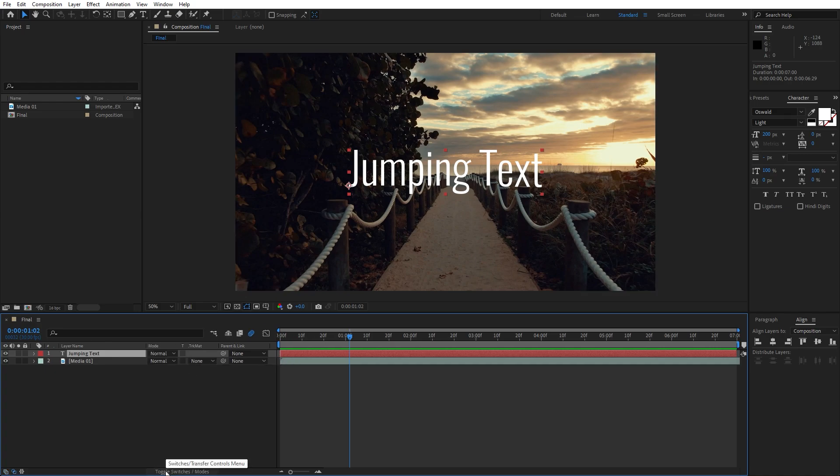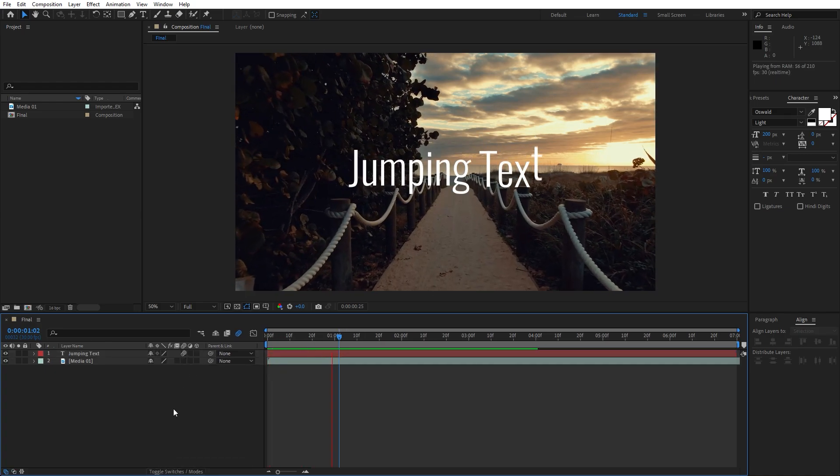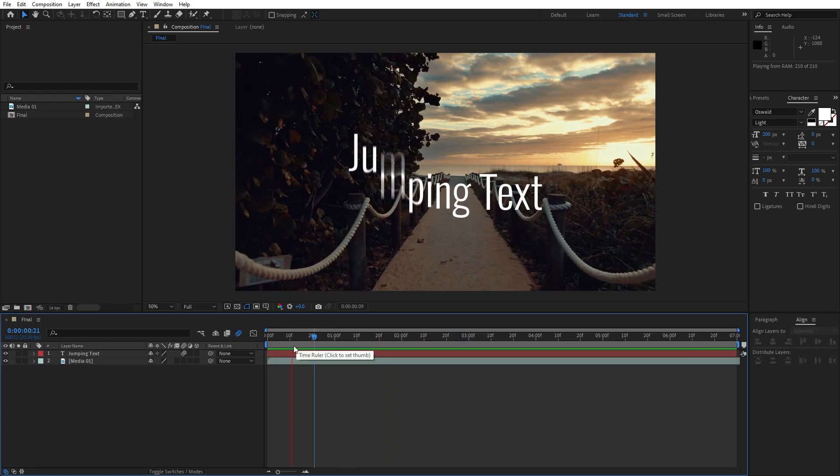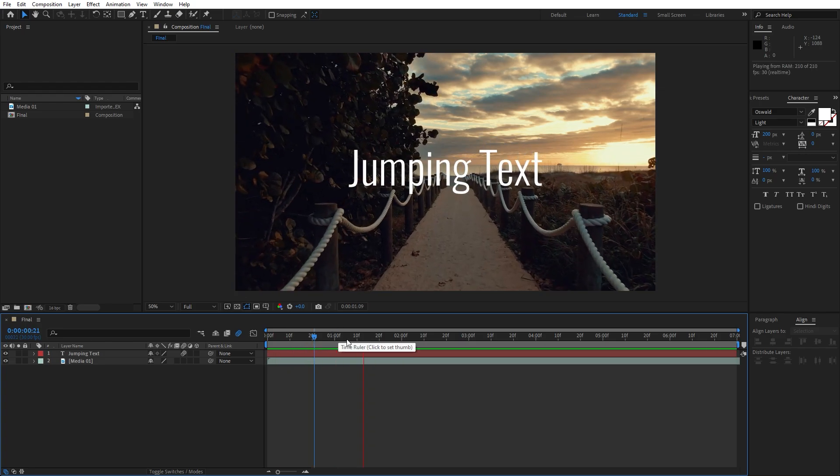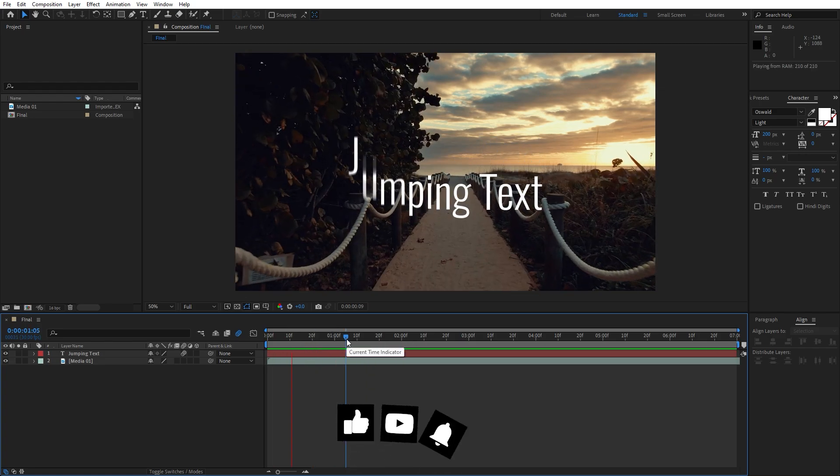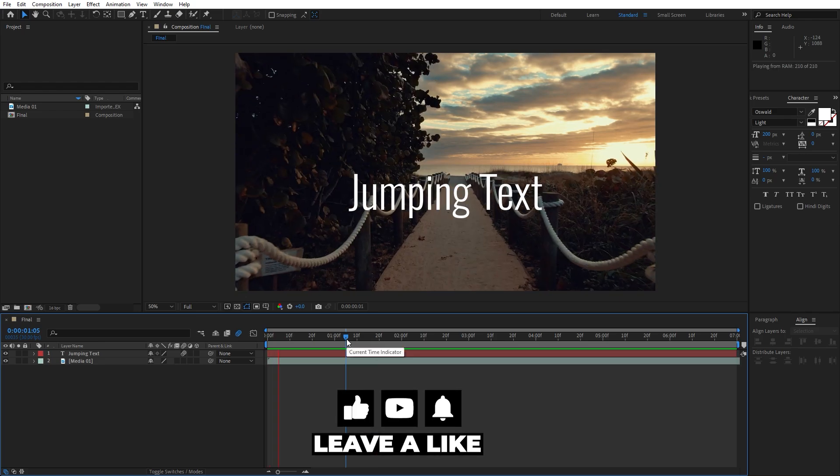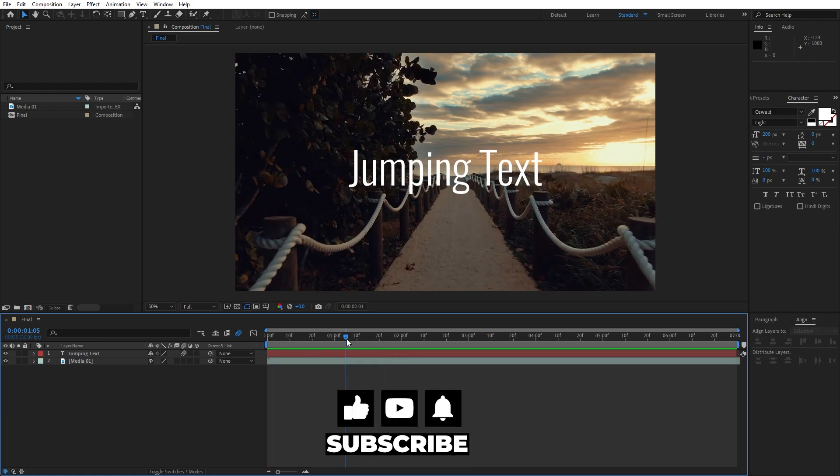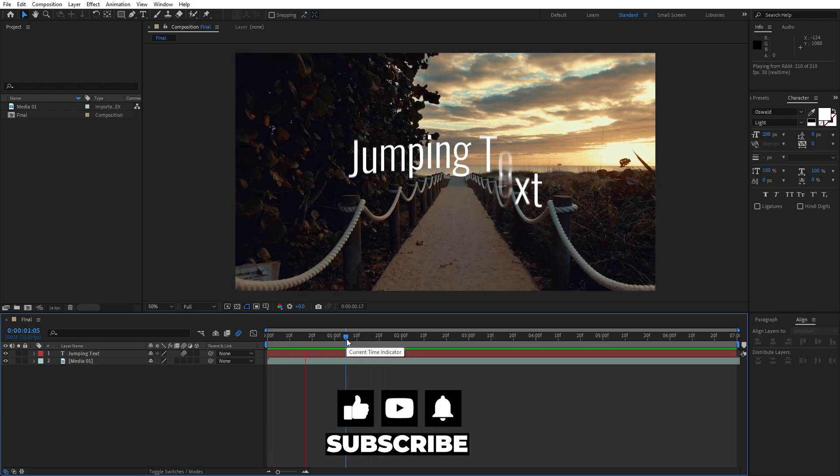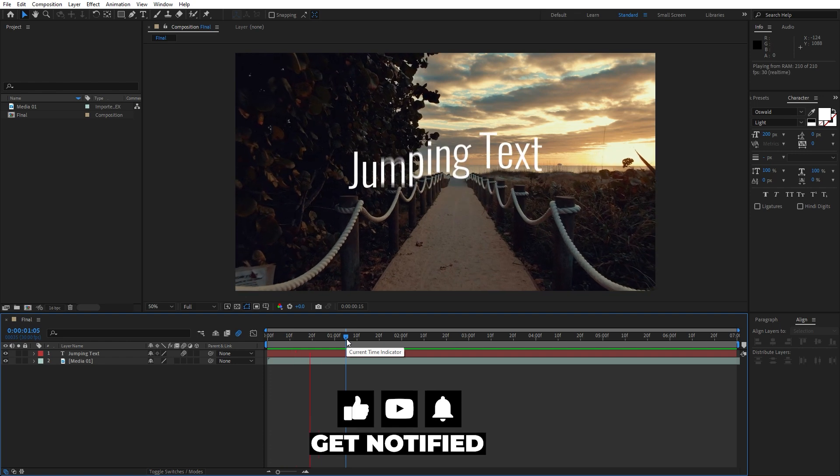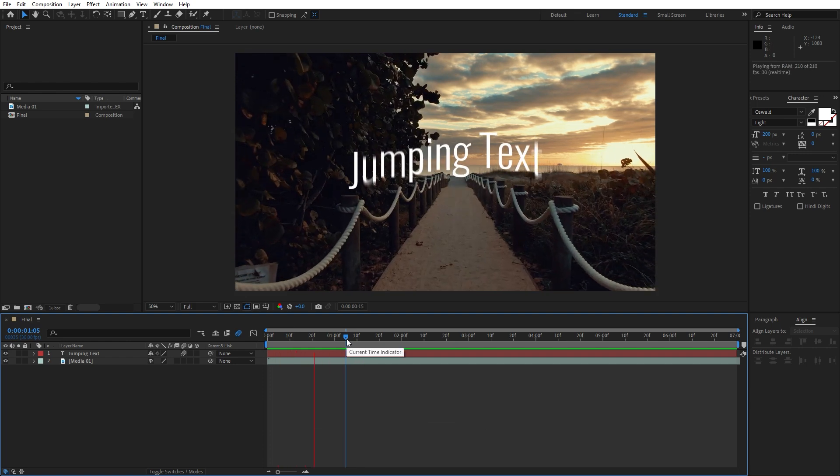Hit here once again and let's enable also motion blur here and here. If you can't find this motion blur icon, hit here toggle switches and modes. Now hit zero once again and our jumping text is looking great. Alright guys this was fast and easy tutorial and if you haven't subscribed to my channel hit that subscribe and like button. Until next time stay creative and bye bye.